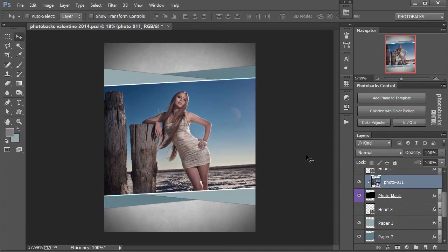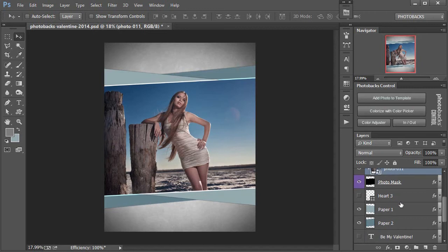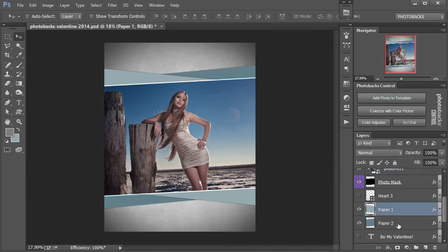Now this is looking pretty good, but again I want to change some of the colors of the template to match this photo perfectly. I can do that by going down here to these paper layers and either adjusting them all together, or I'm simply going to merge these two layers together so I can change both of their colors at the same time using Photobacks Control. On the paper layer here I'm going to click on that,